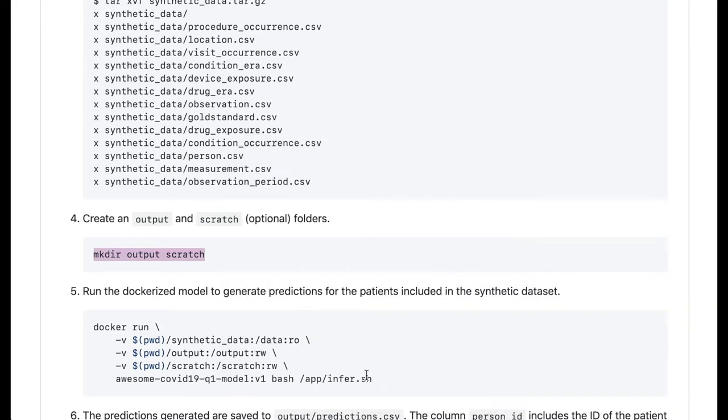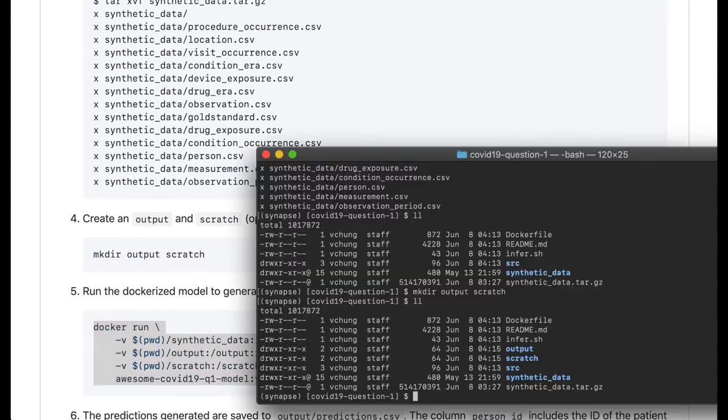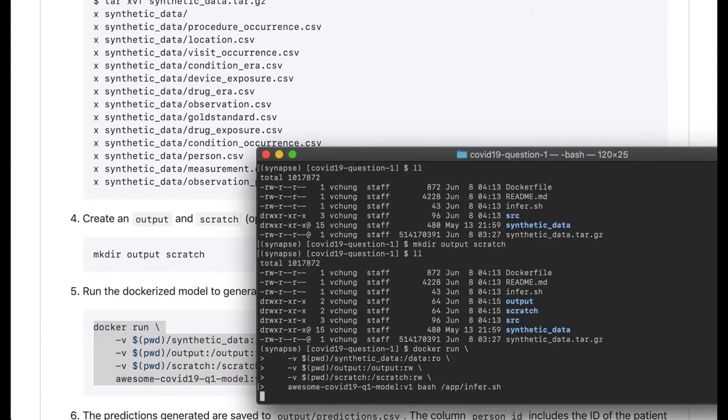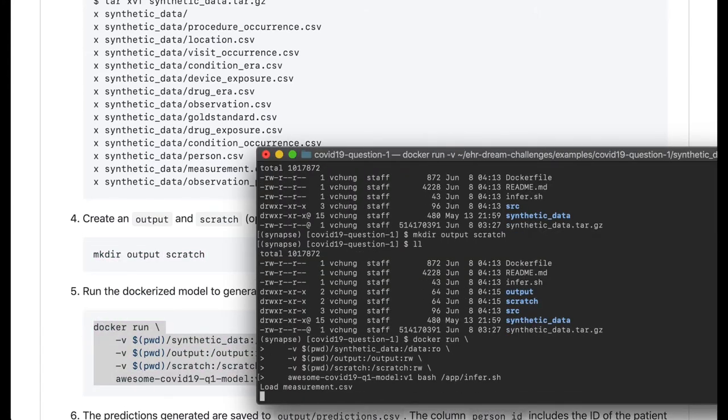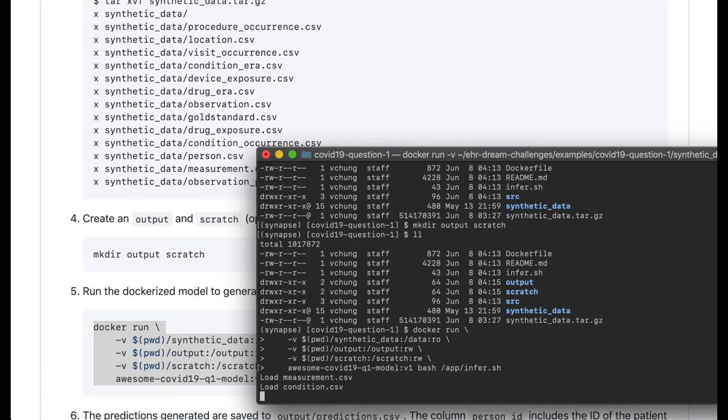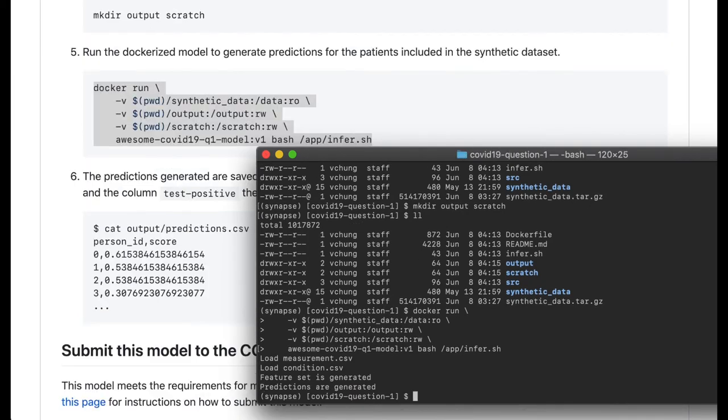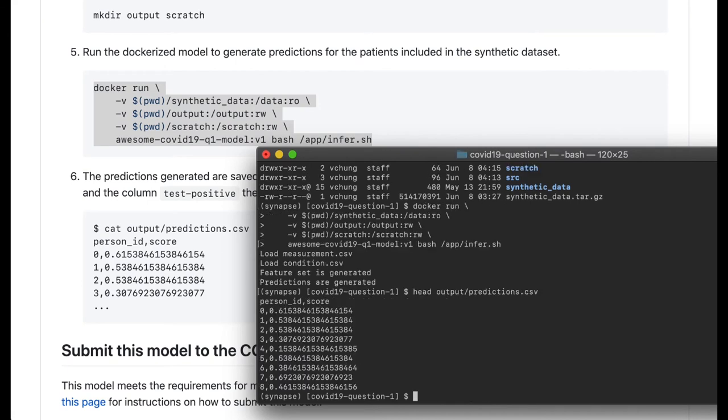Finally, copy-paste the docker run command to run the model. If successful, a generated predictions file will now be located in the output directory.